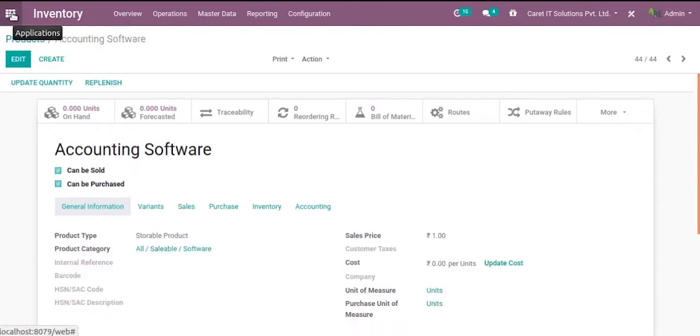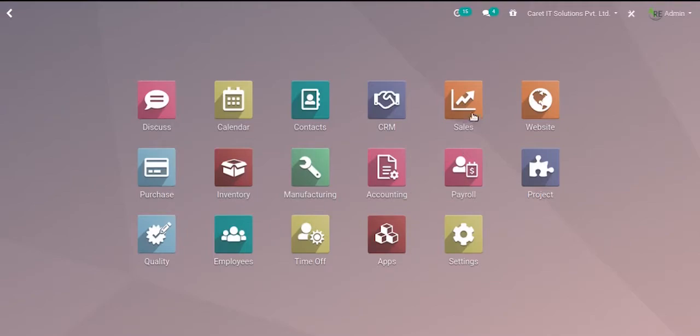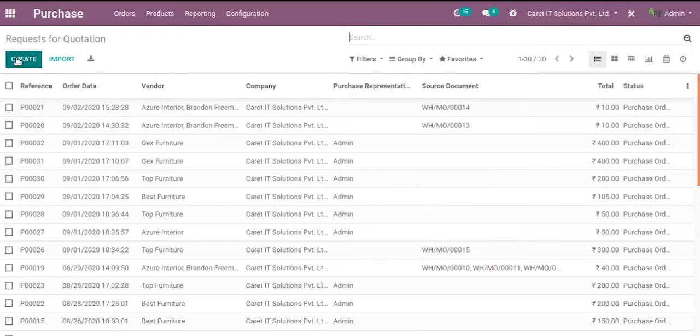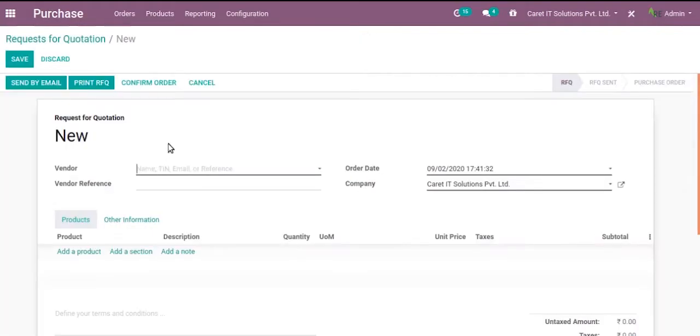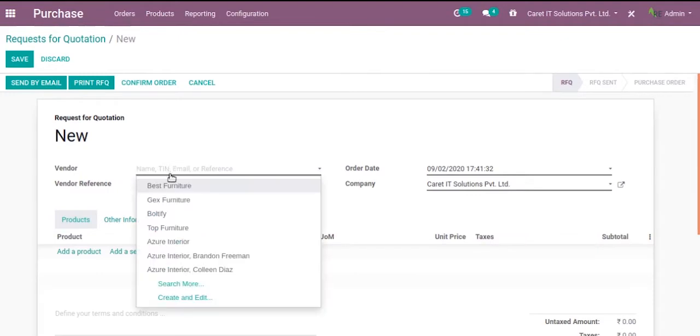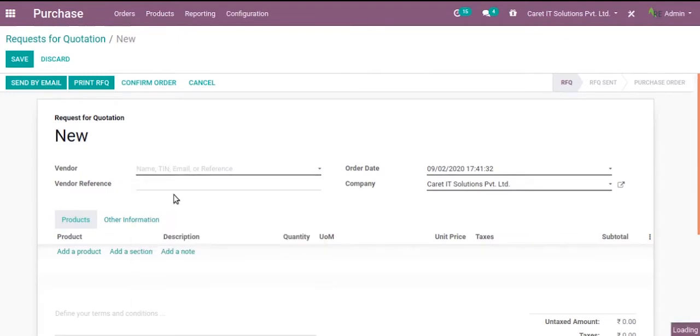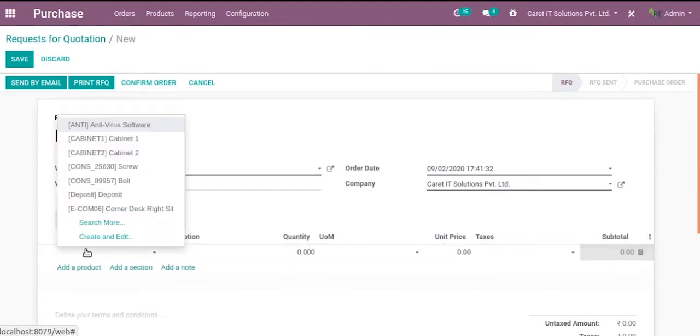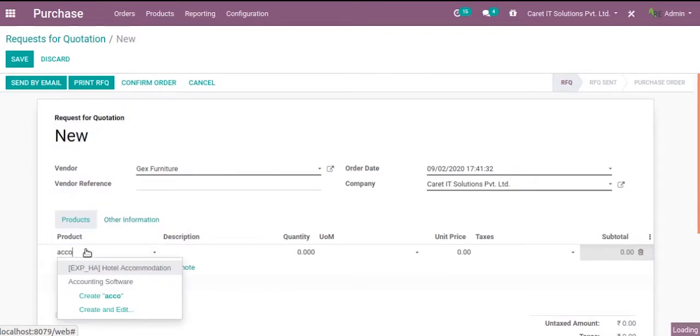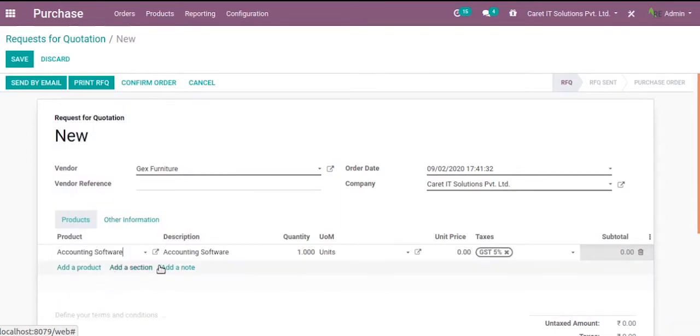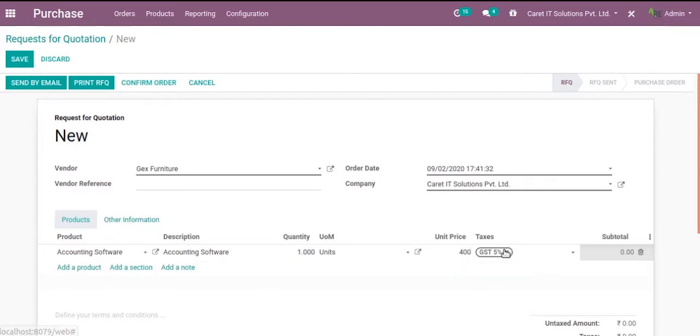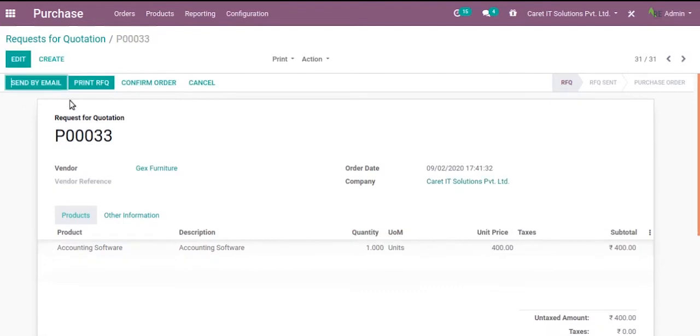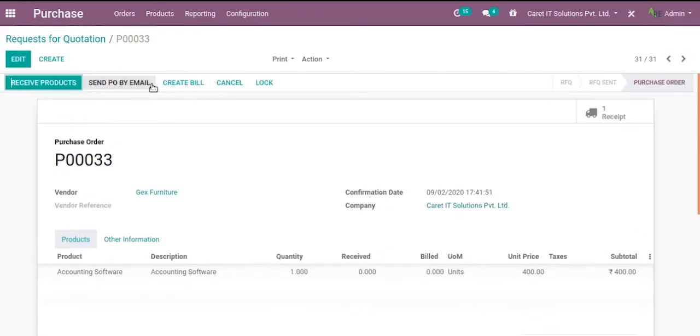Let me create the purchase order for the same. Go to purchase and create the purchase order. Let's set the vendor and add that. Price is $400. Save it and confirm the order.